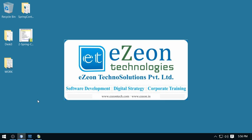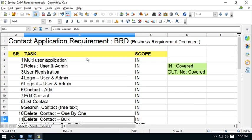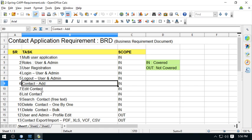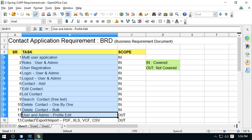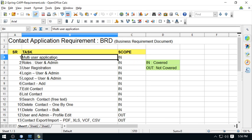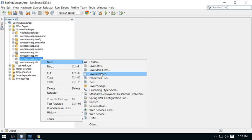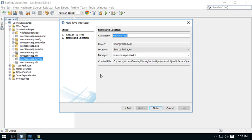Let me start working on the service interfaces and then the implementation. Before moving ahead, let's have a quick overview of the requirements. These are the business operations that will be implemented by the services. We have a service package here, and I'm going to create an interface. Since we have two entities — user and contacts — I can create two services, as we also discussed in the architecture session.